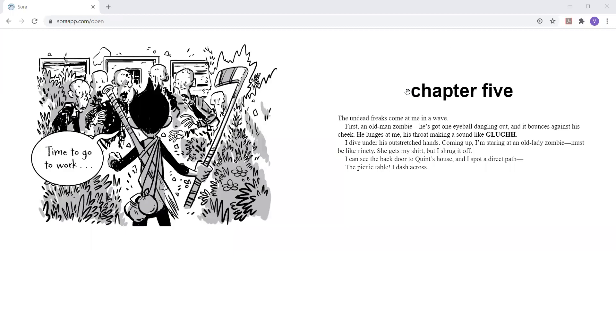Hello, I'm going to be reading chapter five of The Last Kids on Earth. Let's get started.